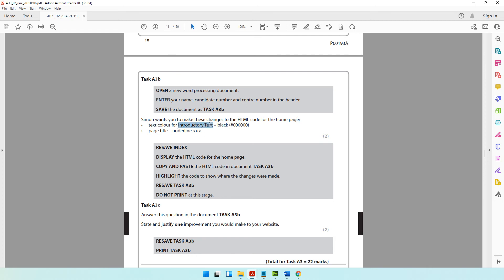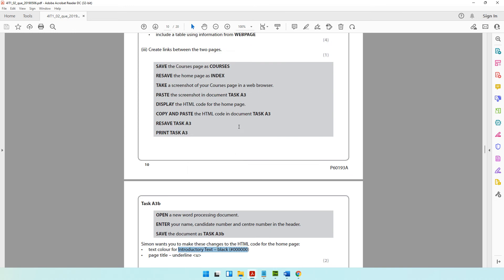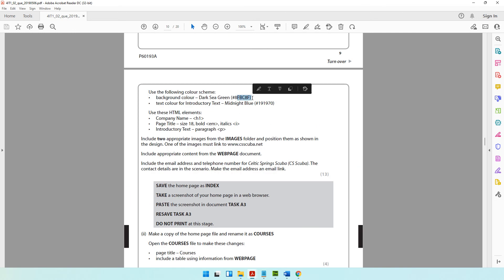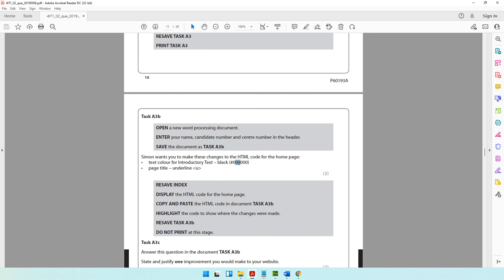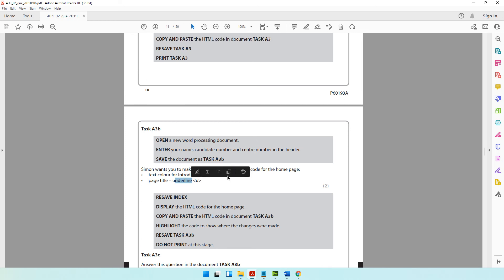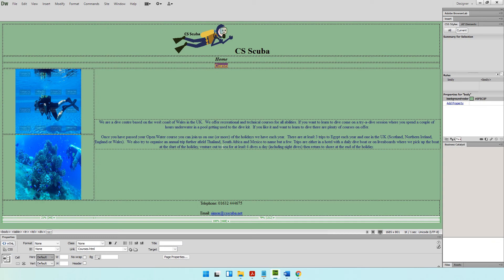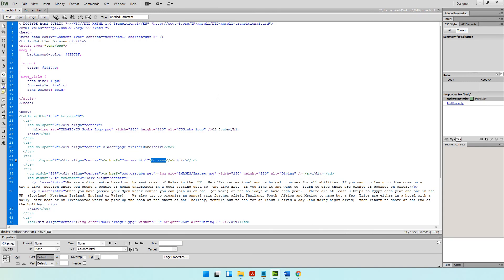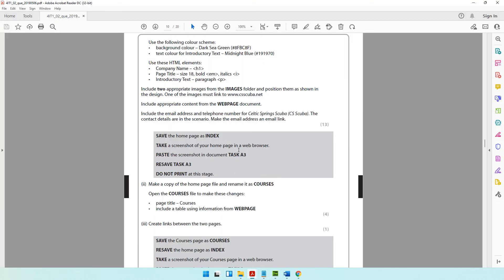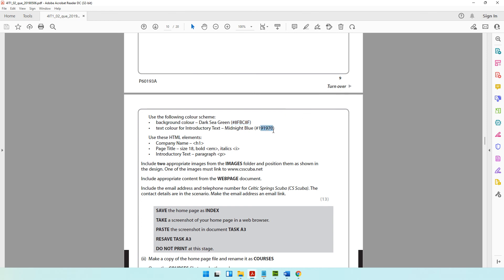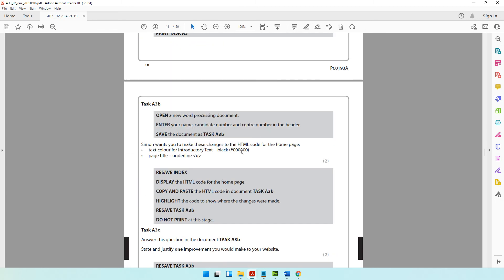The question paper says Simon wants you to make these changes to the HTML code for the home page. First, the text color for the introductory text should be black. Previously it was color #191970, and now he wants you to change it to #000000. The second change is the page title should become underlined. Let's go to code view and look for 191970 — that was the color for the introductory text.